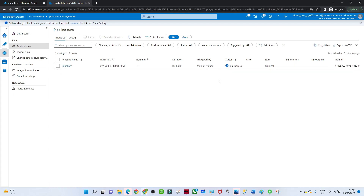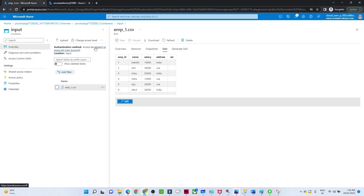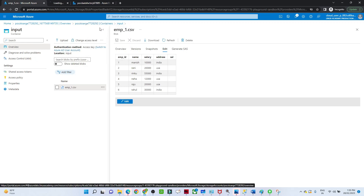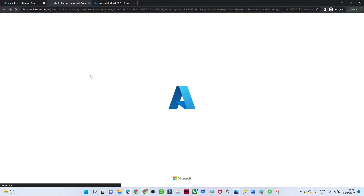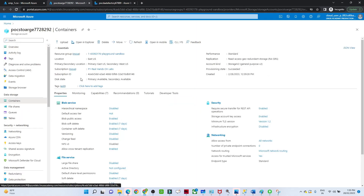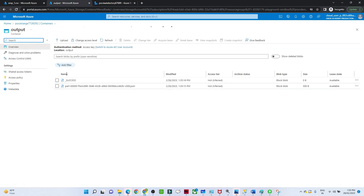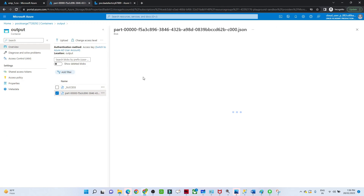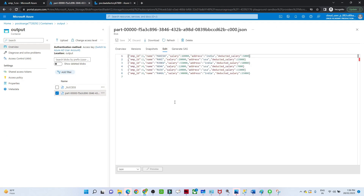It is in progress — once it completes we will be able to see our data. Our pipeline has succeeded. I will go to the output location — go to the container output. This is the part file. If I open this, go to Edit — you will see the data is stored in JSON format. The name is coming in capital letters, we have introduced the new deducted salary column, and 5000 has been deducted from the salary column. I hope you got the idea. Thank you.